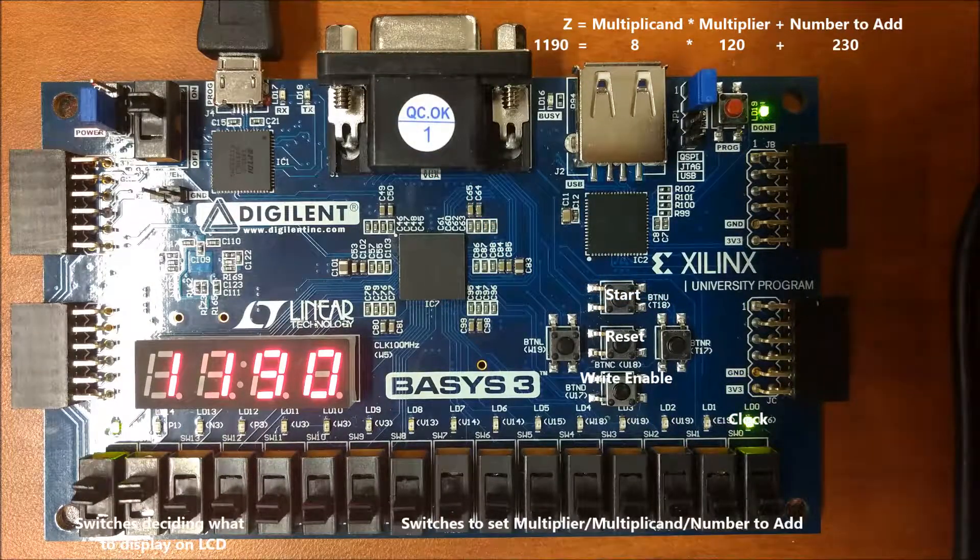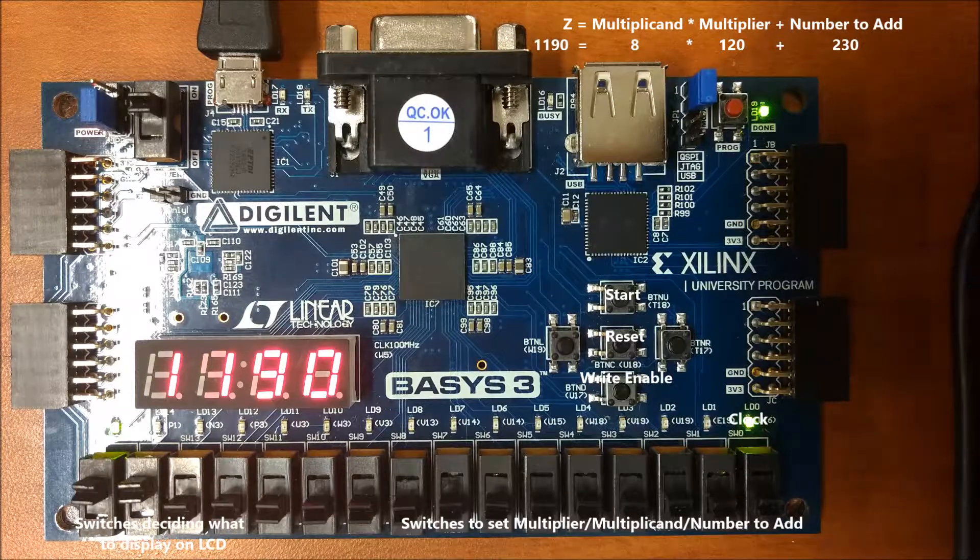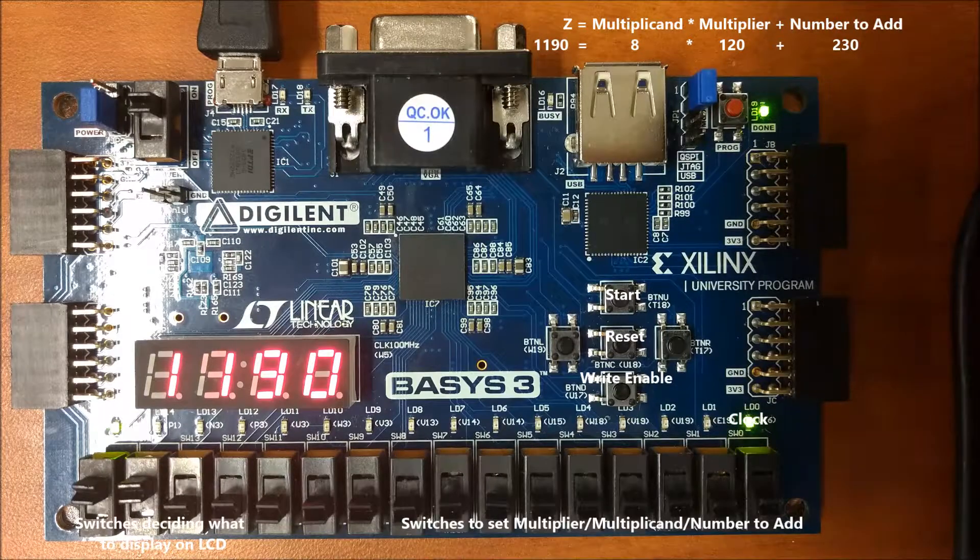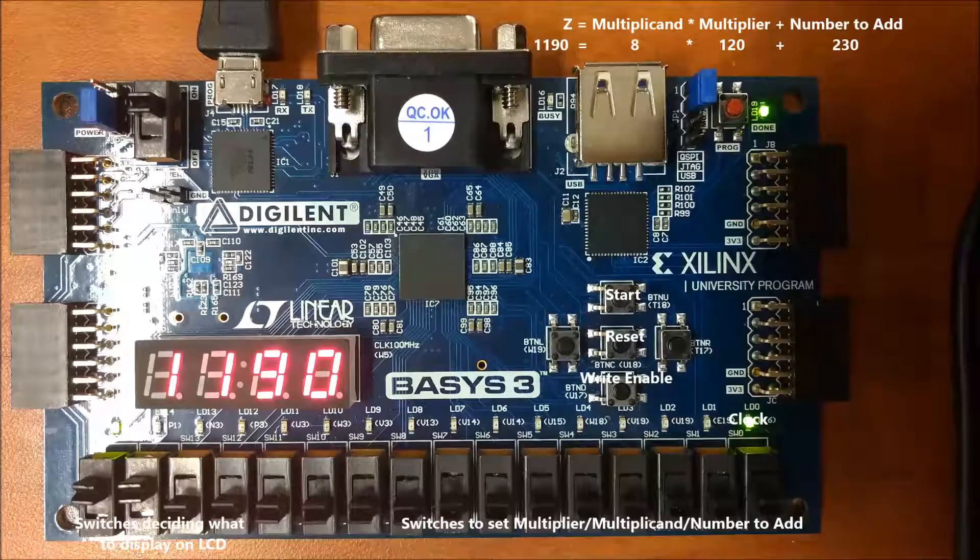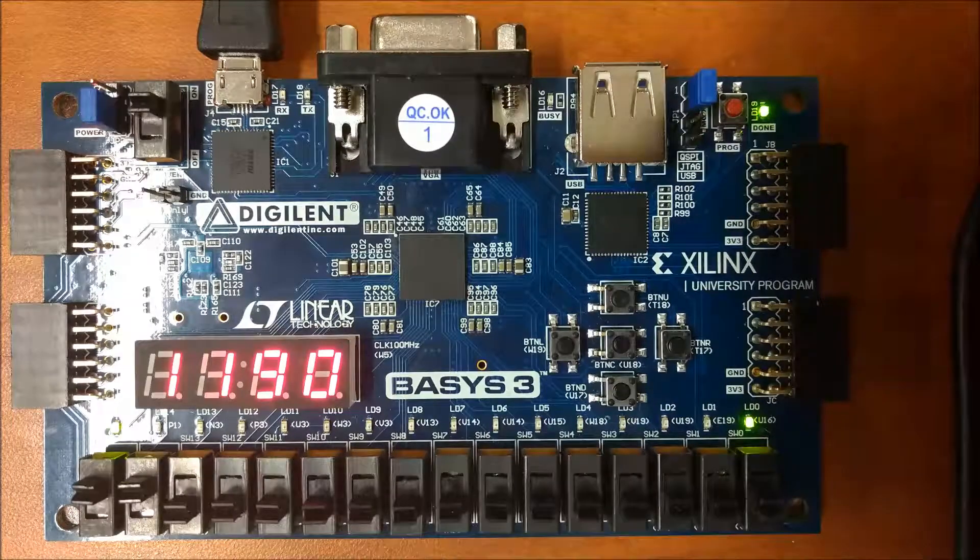So now that I've showed you how it looks like on the board, let me go ahead and explain what the code actually does.